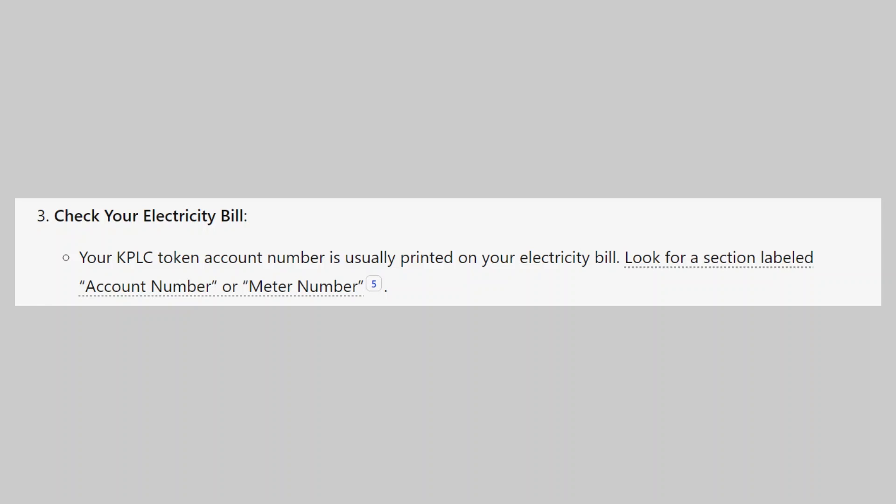Next, check your electricity bill. Your KPLC token account number is usually printed on your electricity bill. Look for a section labeled account number or meter number.